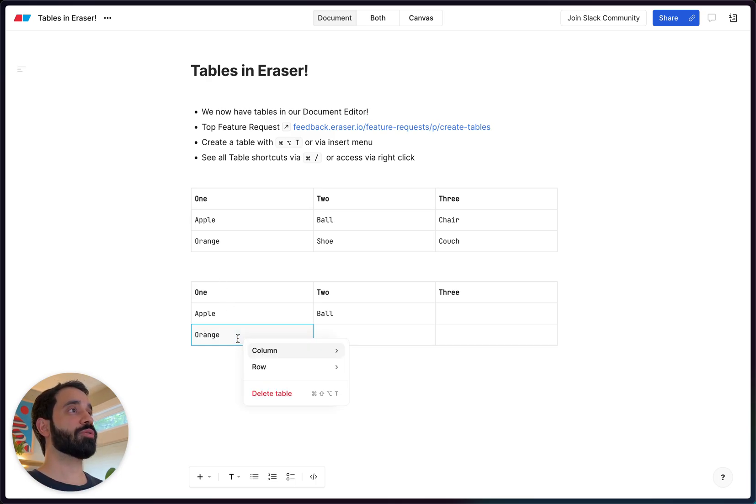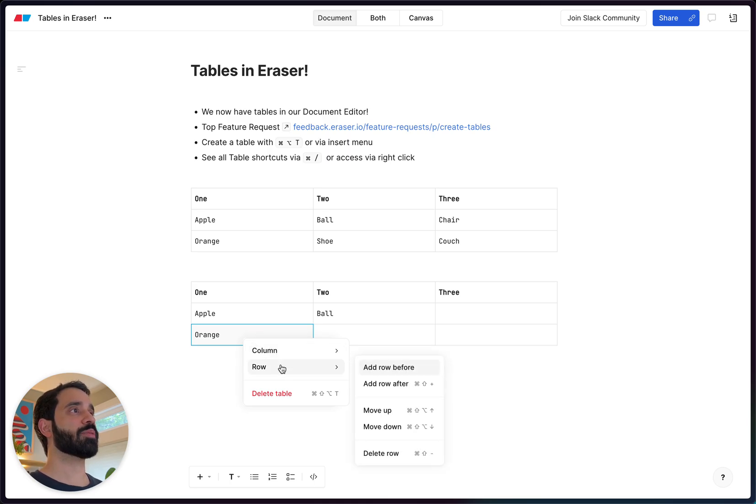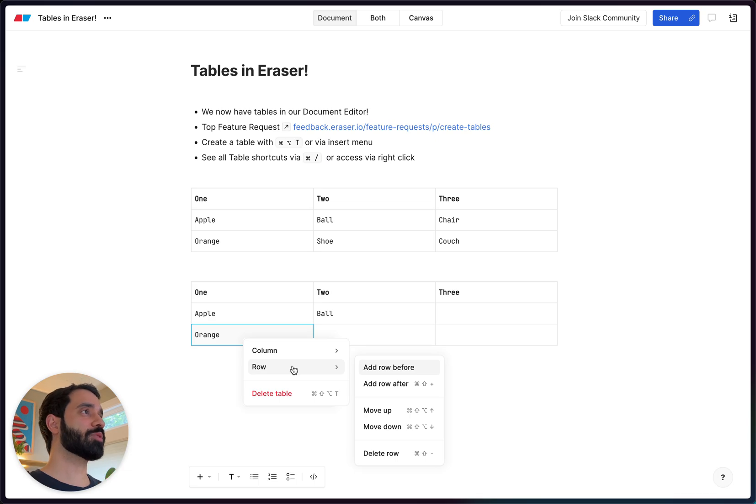And then we'll show you a bunch of additional keyboard shortcuts if you right click in this new right click menu that we have on the document editor just for tables for now. We'll hopefully add it to other things in the near future.